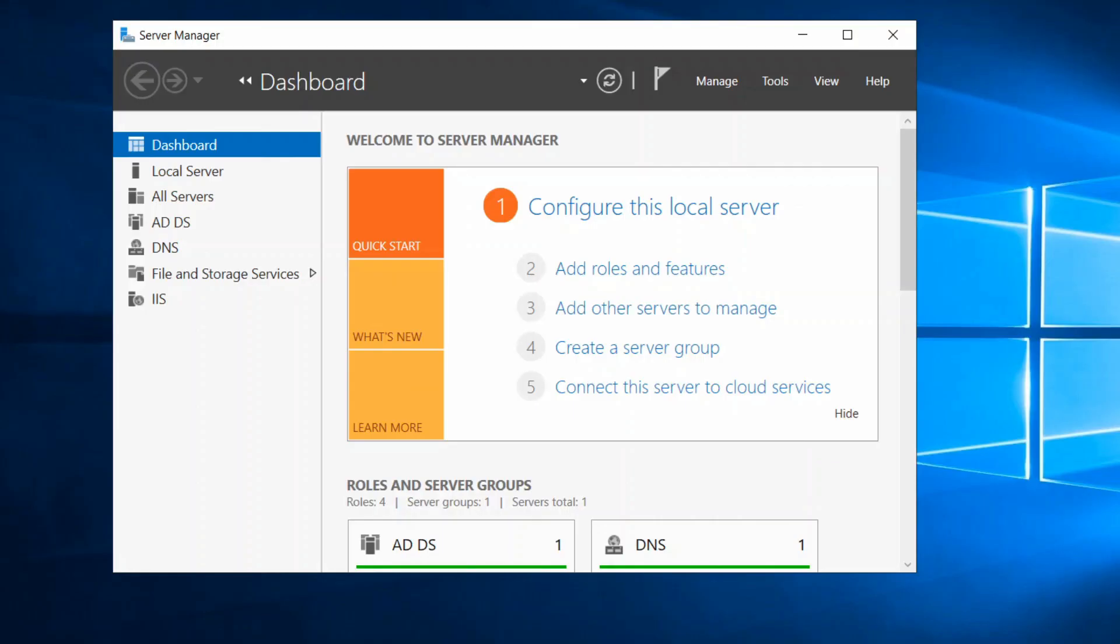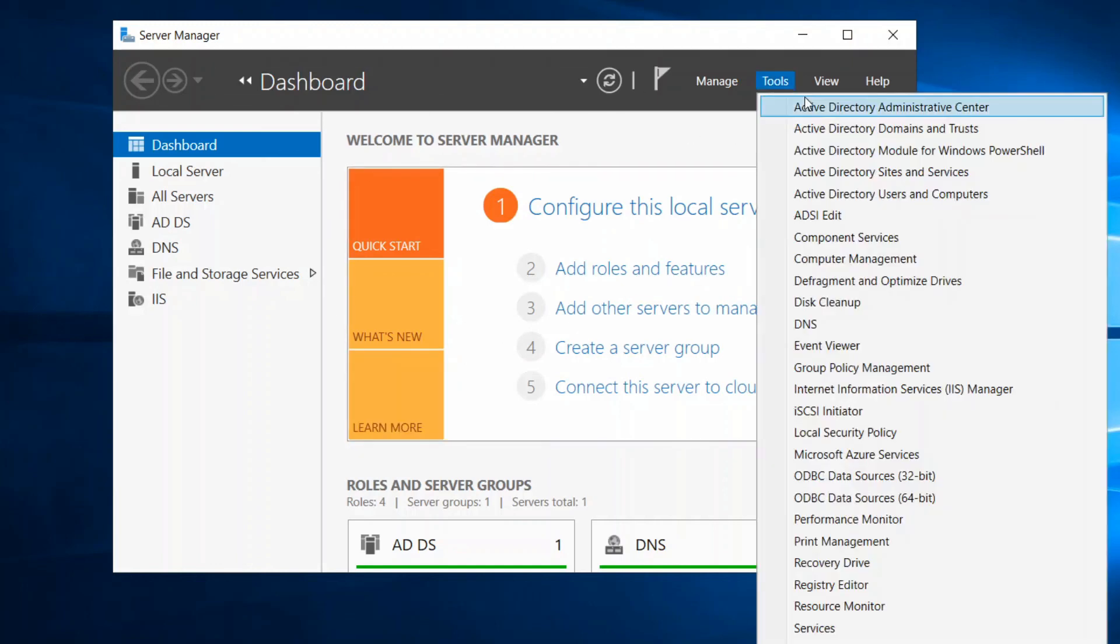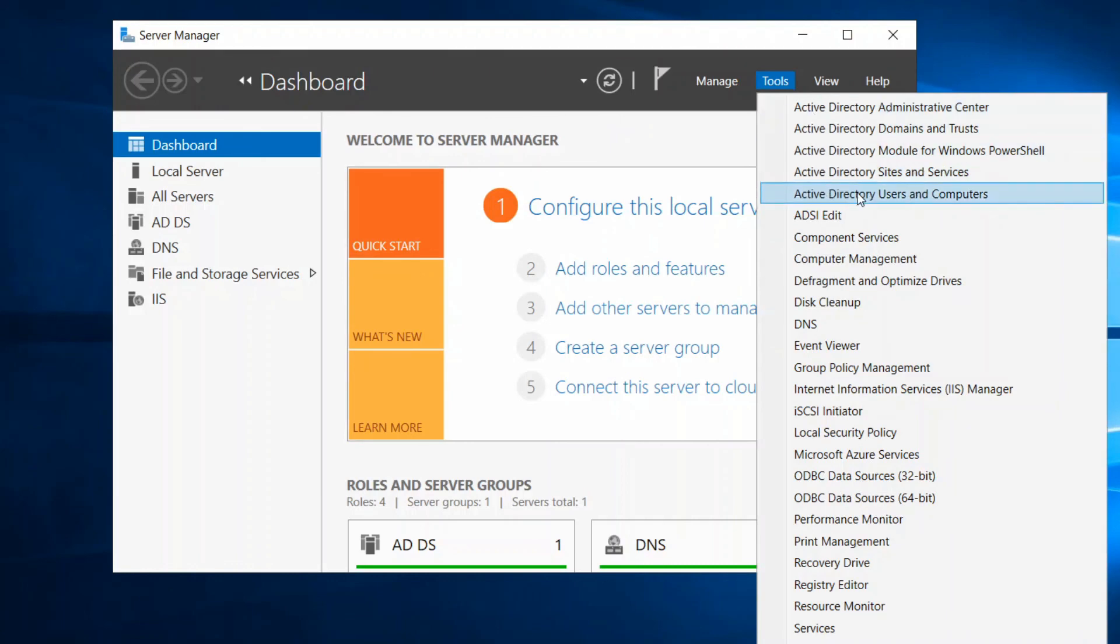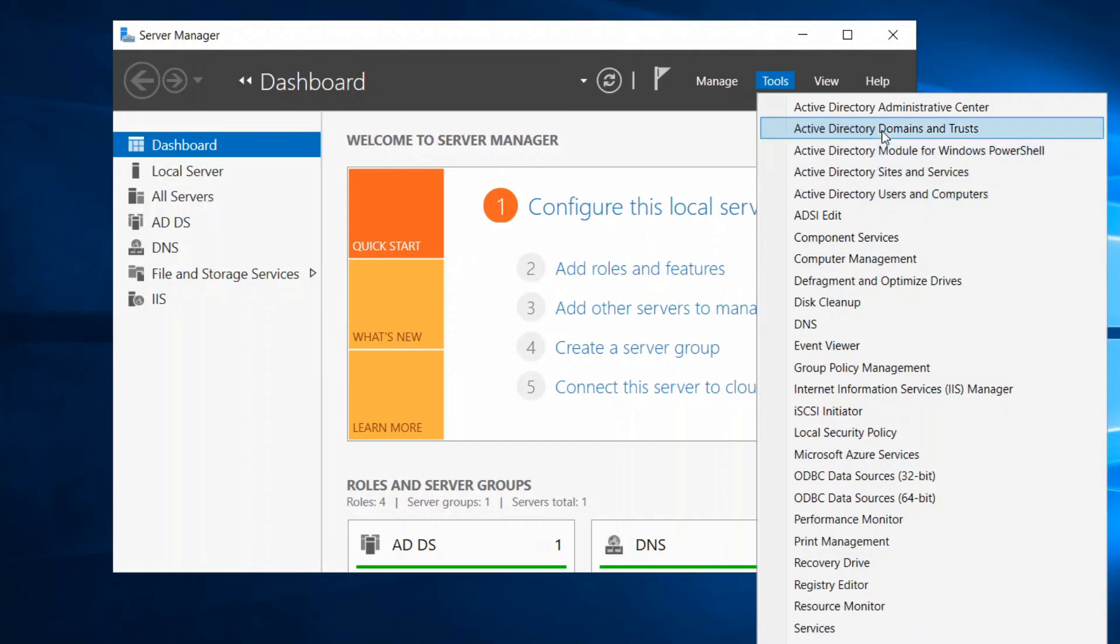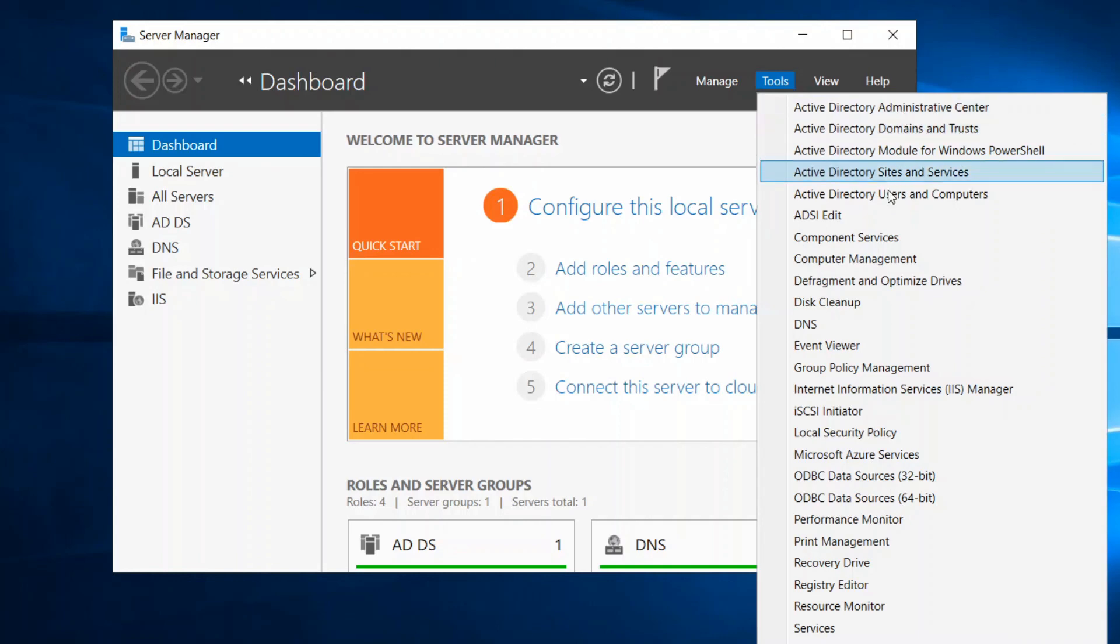So let's check now the tools for our Active Directory Domain Services. From your Server Manager, from the top click on Tools, and as you see here we have Active Directory Users and Computers, Sites and Services, Domains and Trusts, and Administrative Center.